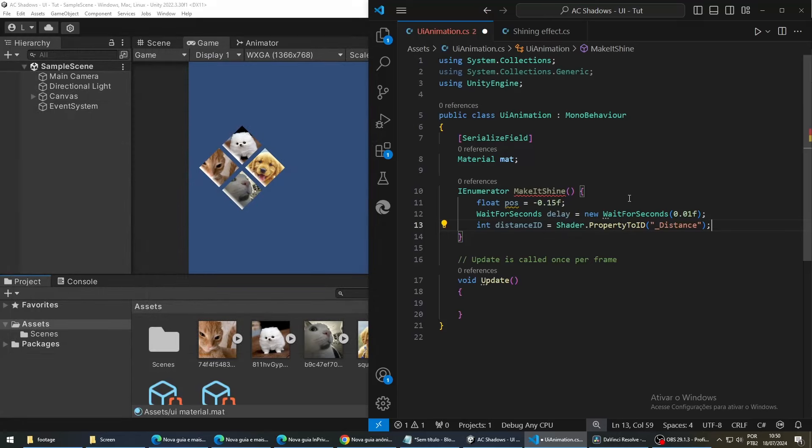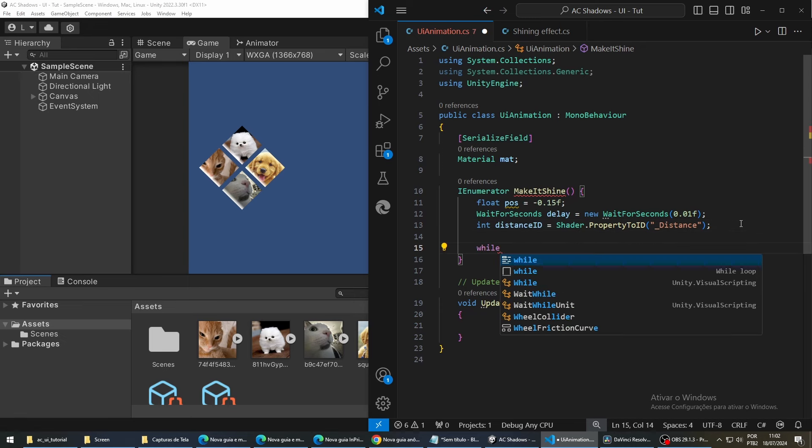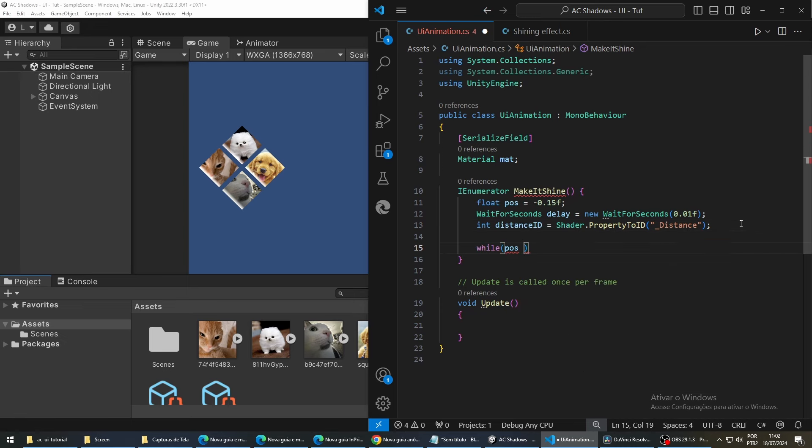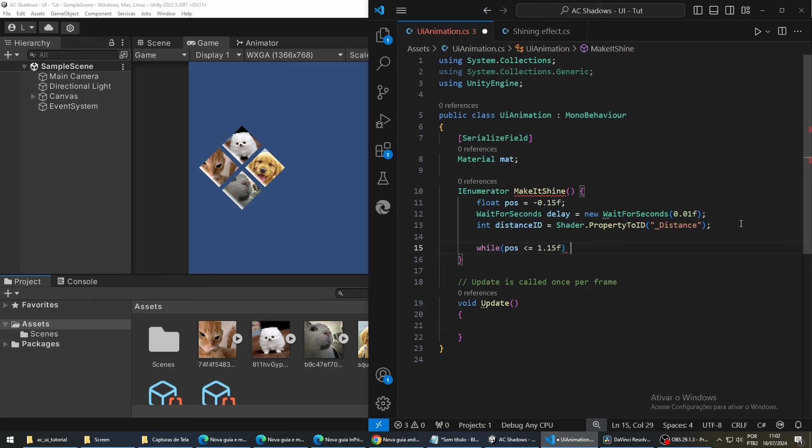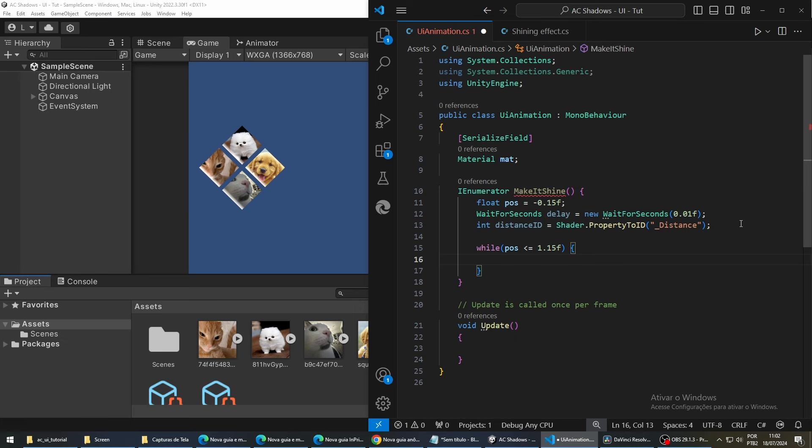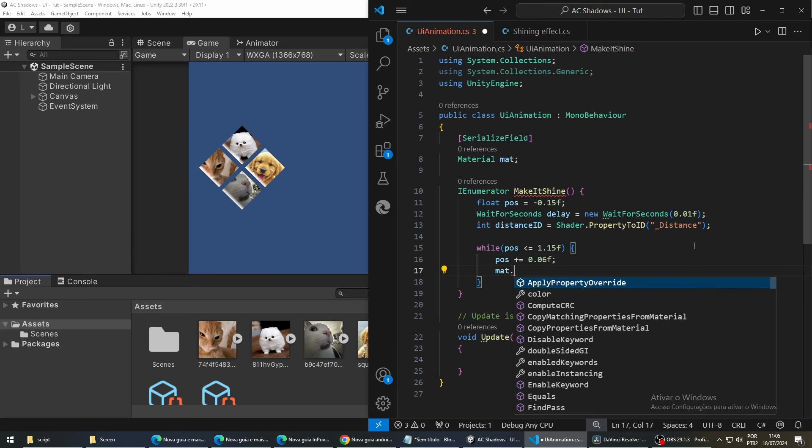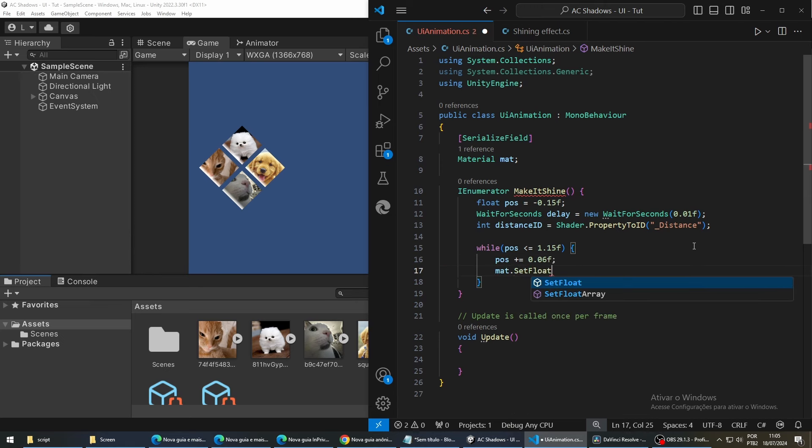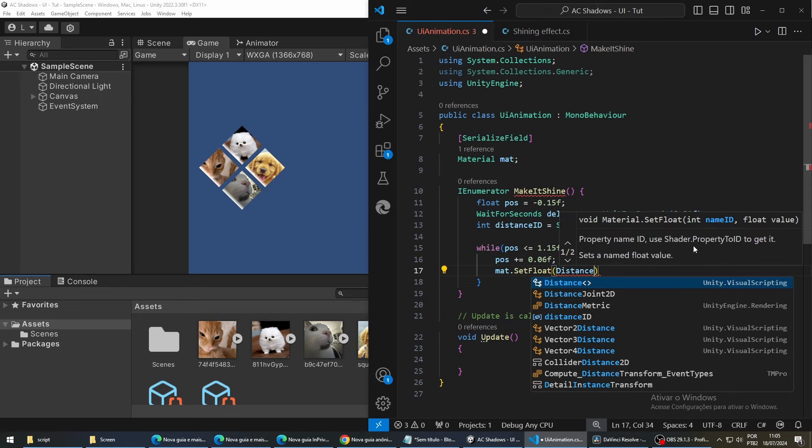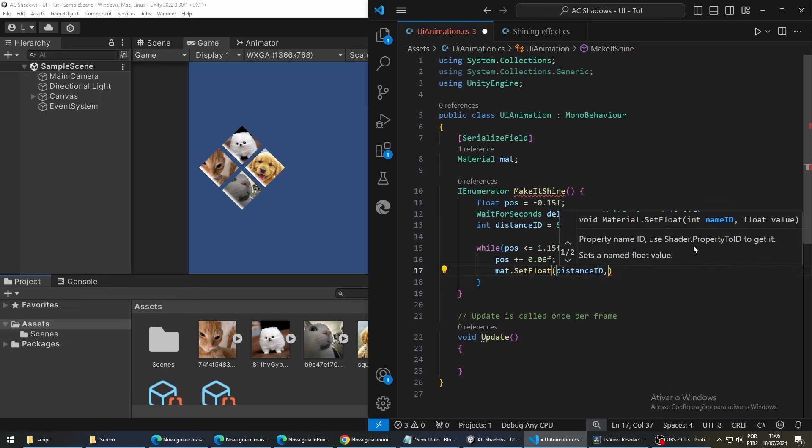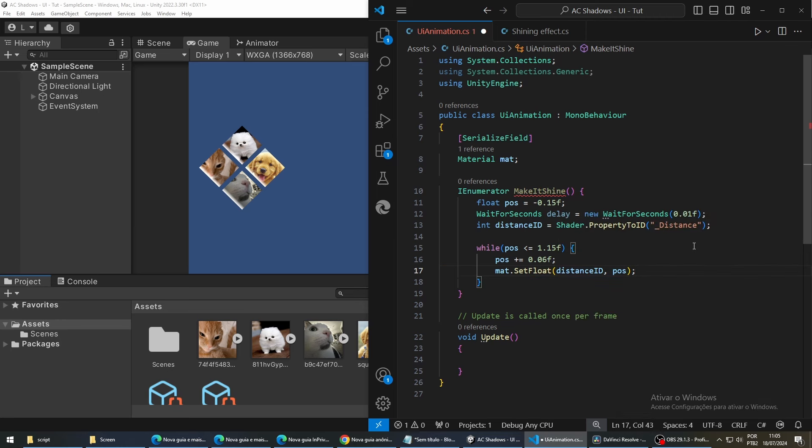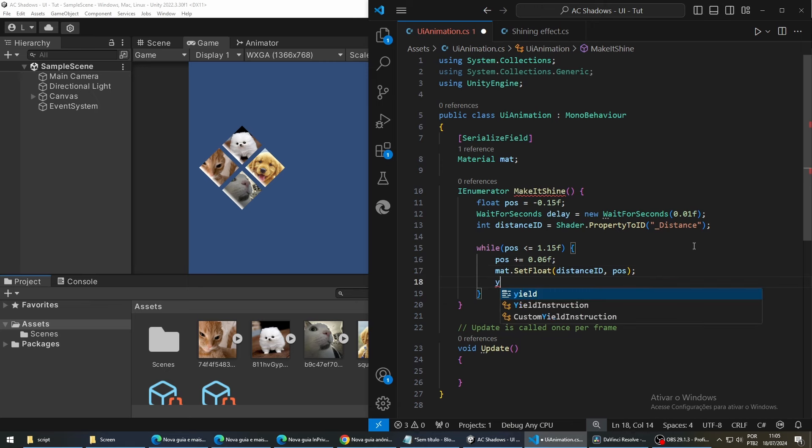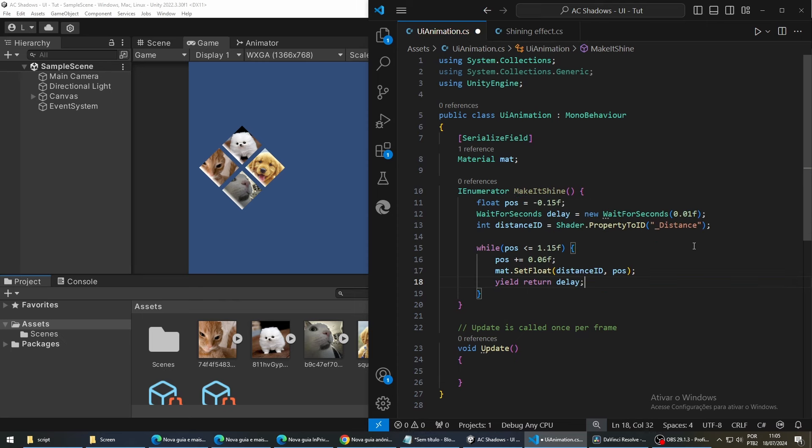So, we will update this position variable until it reaches the destination position. So, for this, we are going to create a while loop. And, this is going to run while position is less than this value. Inside this loop, we are going to update our position to make the line move. So, we increase the position variable. And, next, we actually change the variable in our material to be passed to our shader. So, write mat.setFloat, use our distance ID that we got earlier, and then pass our position. After this, we are going to make our function wait for a little bit so we can see the animation playing. So, you write yield, return, and the delay variable that we created earlier.